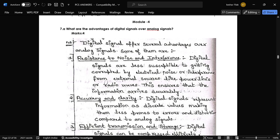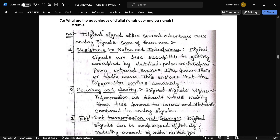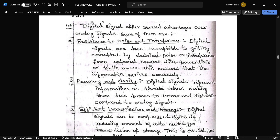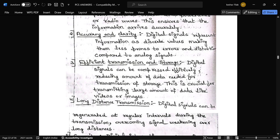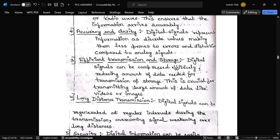The next question is from Module 4, 7A: what are the advantages of digital signals over analog signals? The first advantage is resistance to noise and interference — digital signals are less susceptible to being corrupted by electrical noise, such as from power lines and radio waves. The next advantage is accuracy and clarity.